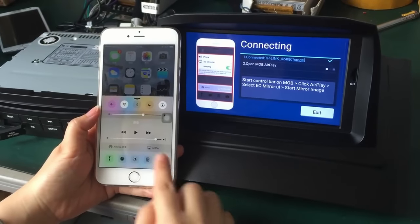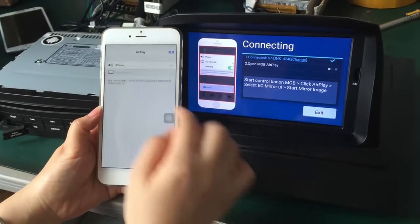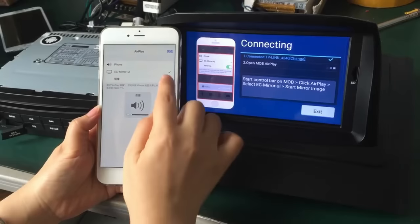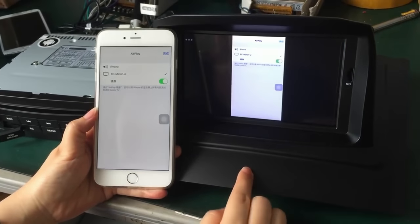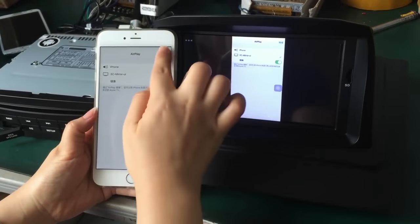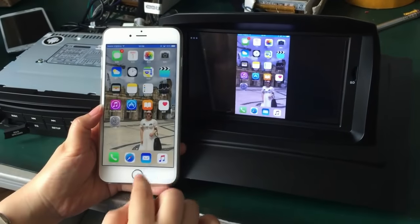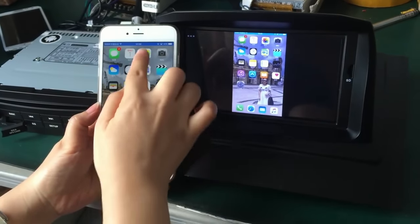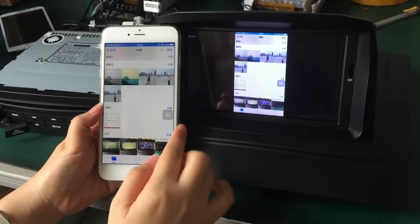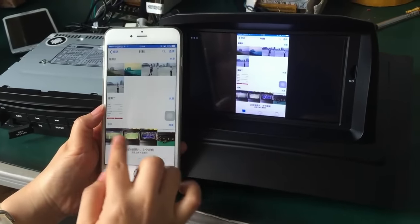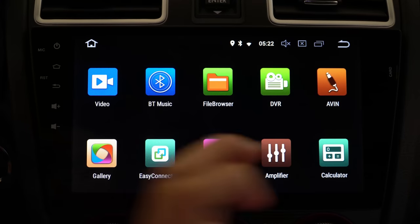Say you're on Instagram on your phone and you want to show something — you can do that with this unit, which is kind of like Apple CarPlay in a way. So Apple CarPlay or Android Auto is possible.